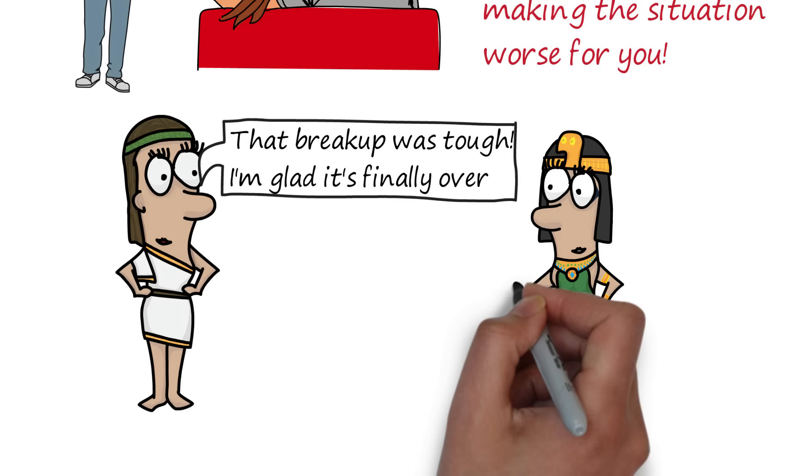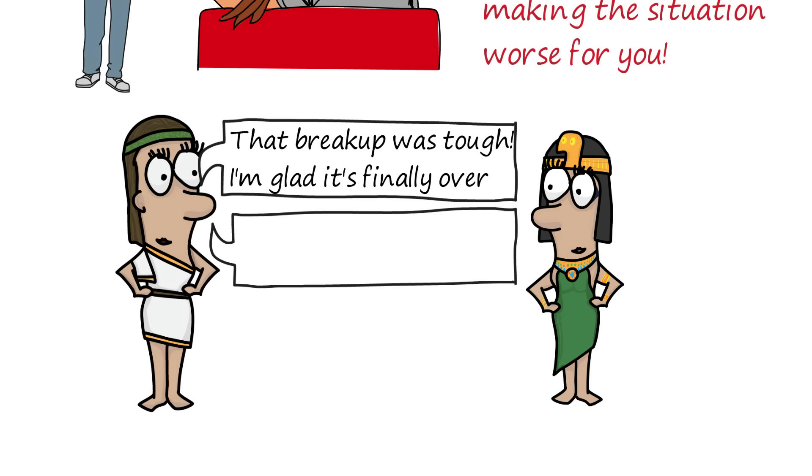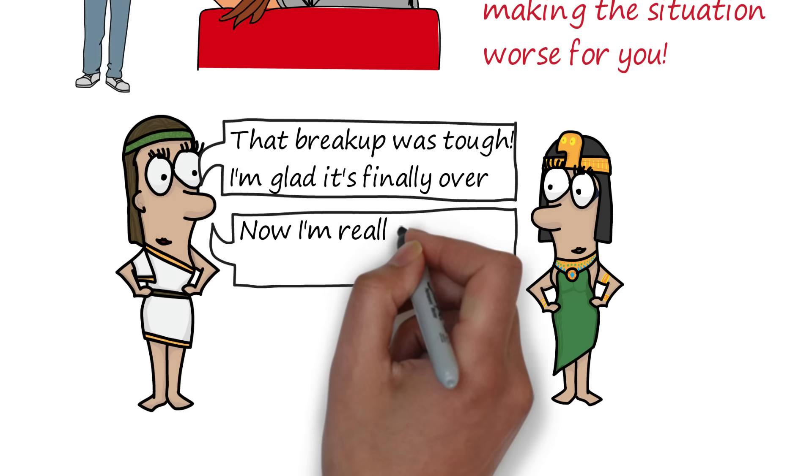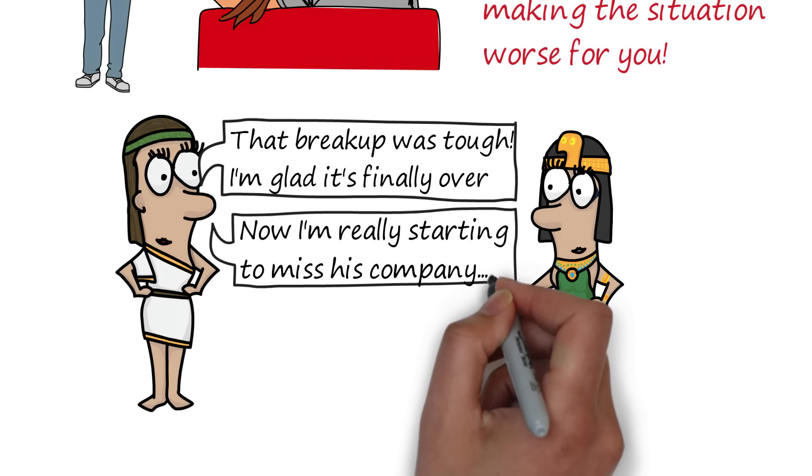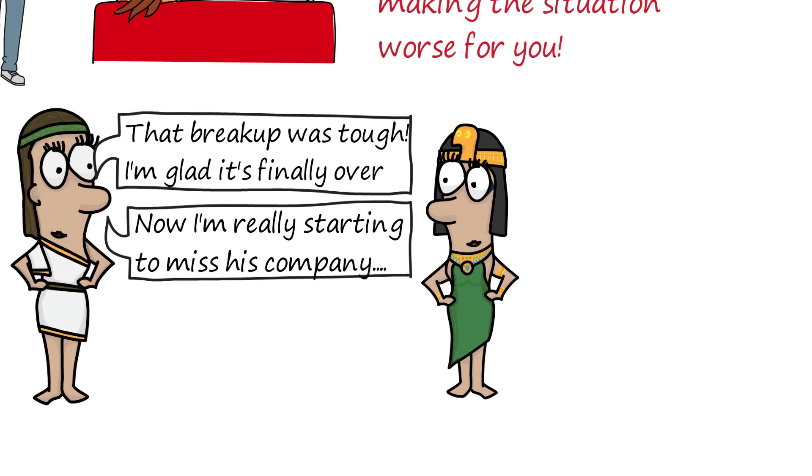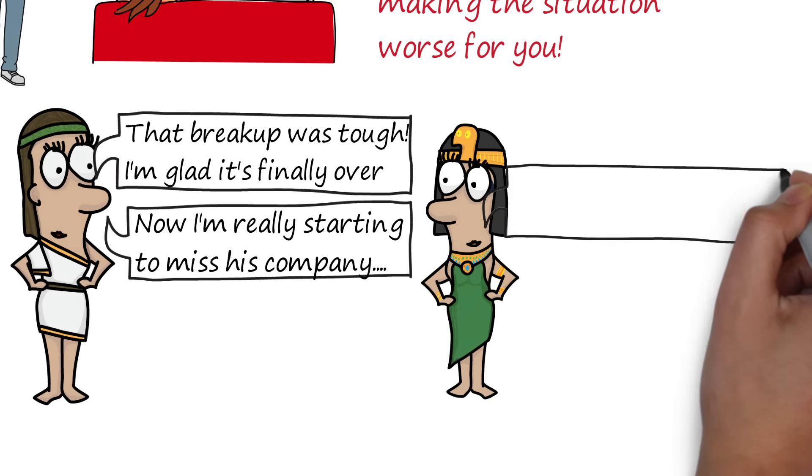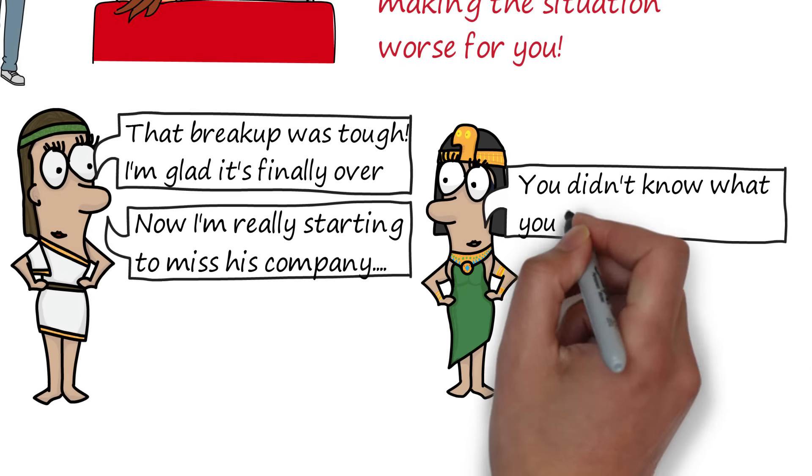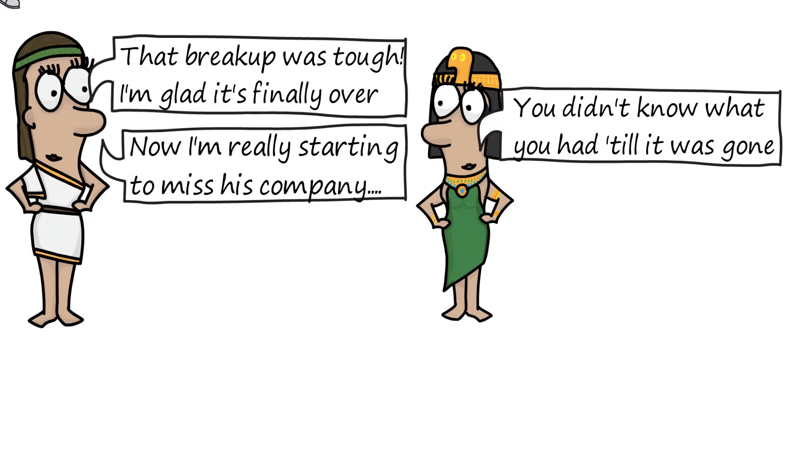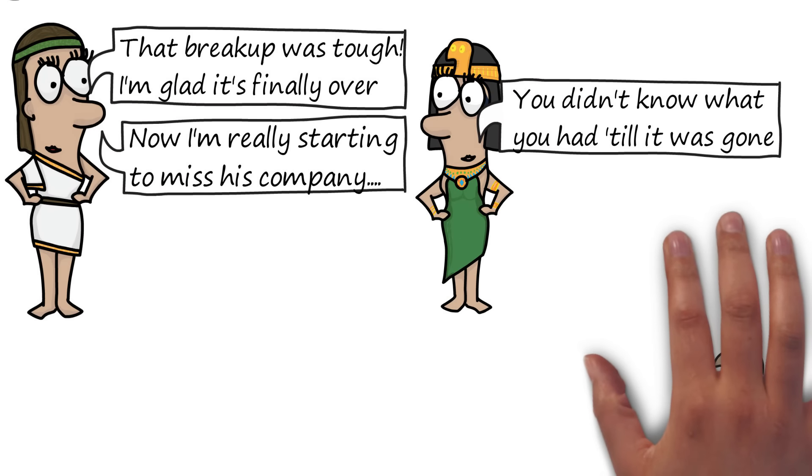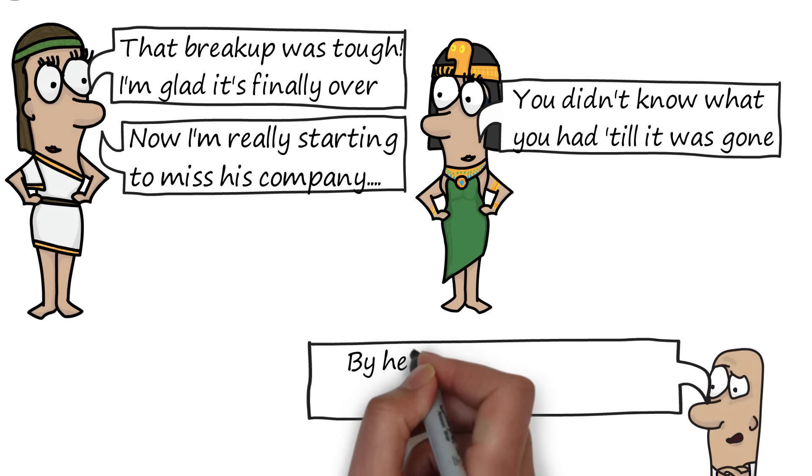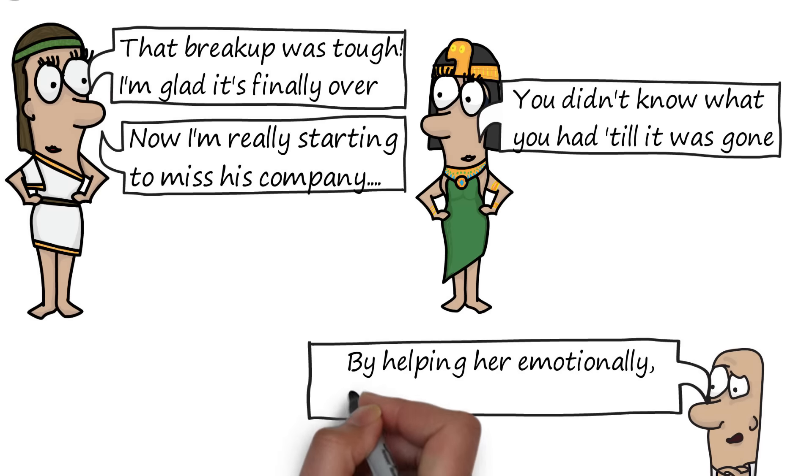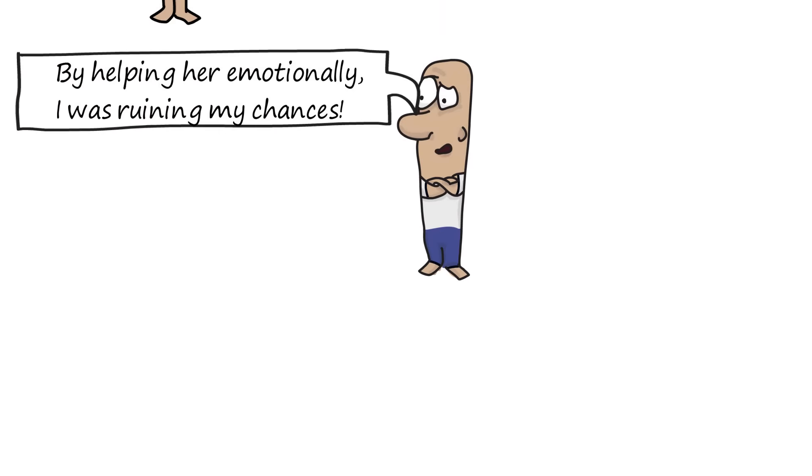If you stop all contact for a month, a couple of important things occur. Firstly, your ex gets the chance to actually miss you. If you are constantly contacting your ex, they are deprived of the chance to realize how much they enjoyed having you around. Have you ever heard the saying, you don't know what you've got till it's gone? So suddenly, losing your presence completely can feel like a huge loss to them. If you make the mistake of hanging around and helping them through this grieving process, then they get all the emotional support from the relationship without actually having one. So they never feel the pain of loss.